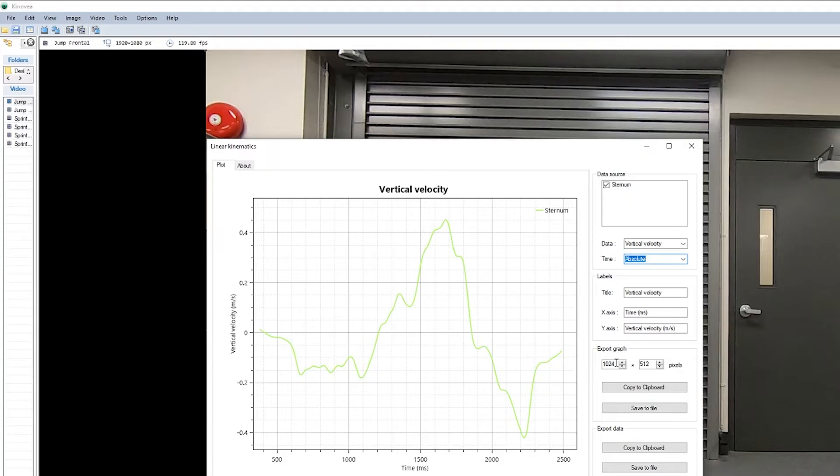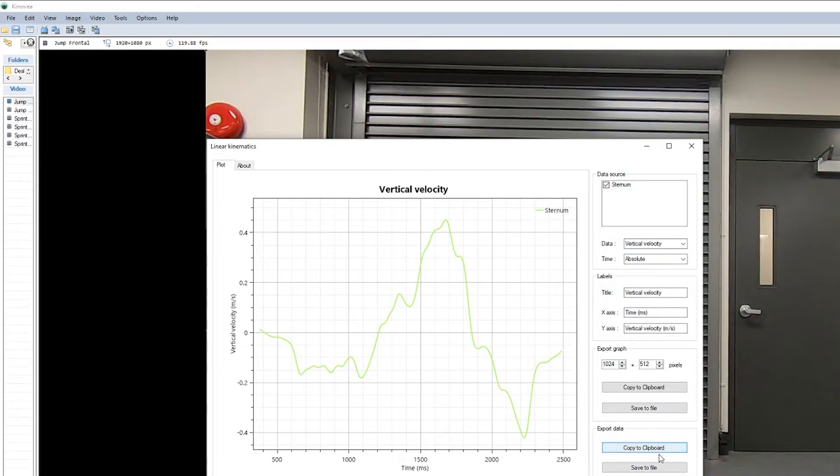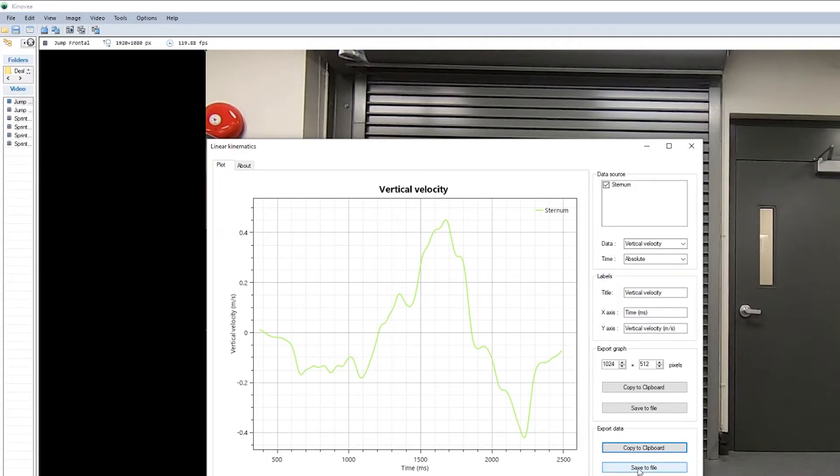You can now either export your graph by saving it to file, or you can export your data. So let's export our data. It's best to save it to a file, because if you copy it to clipboard it will paste with comma separated variables, and Excel doesn't really treat those very well.